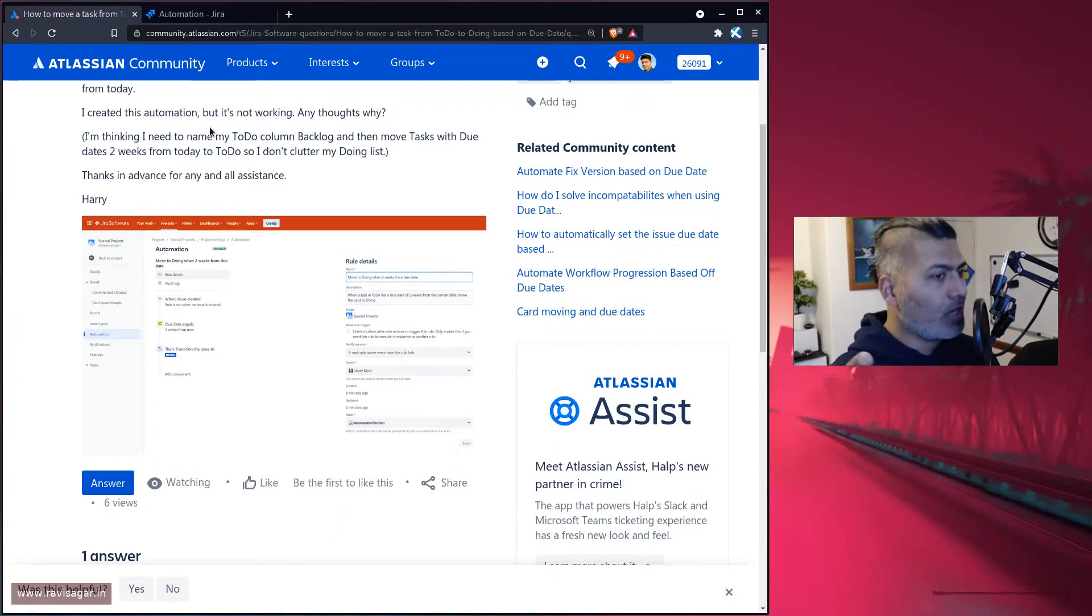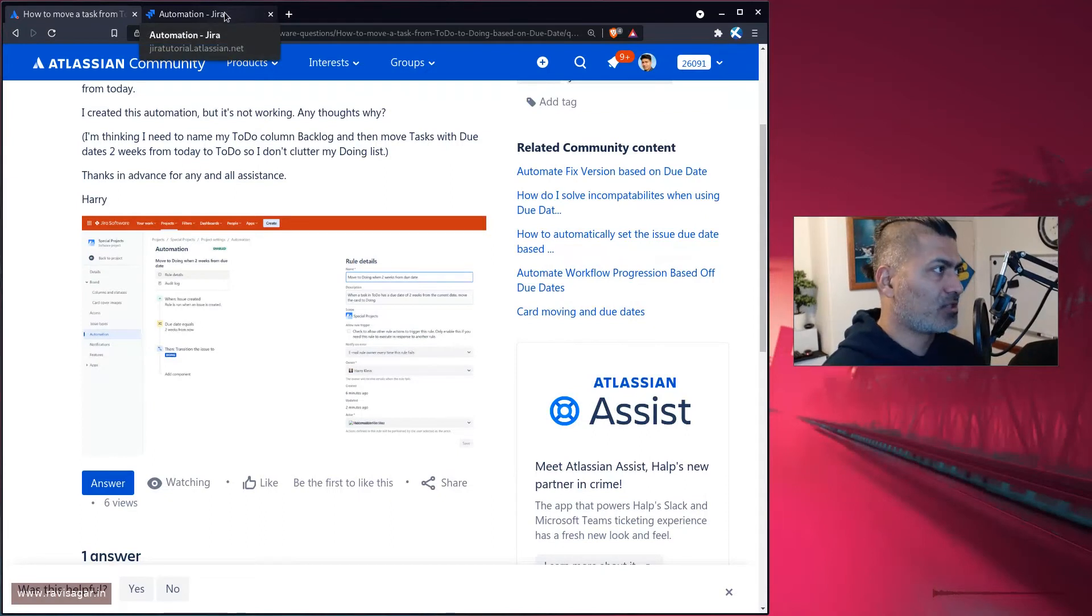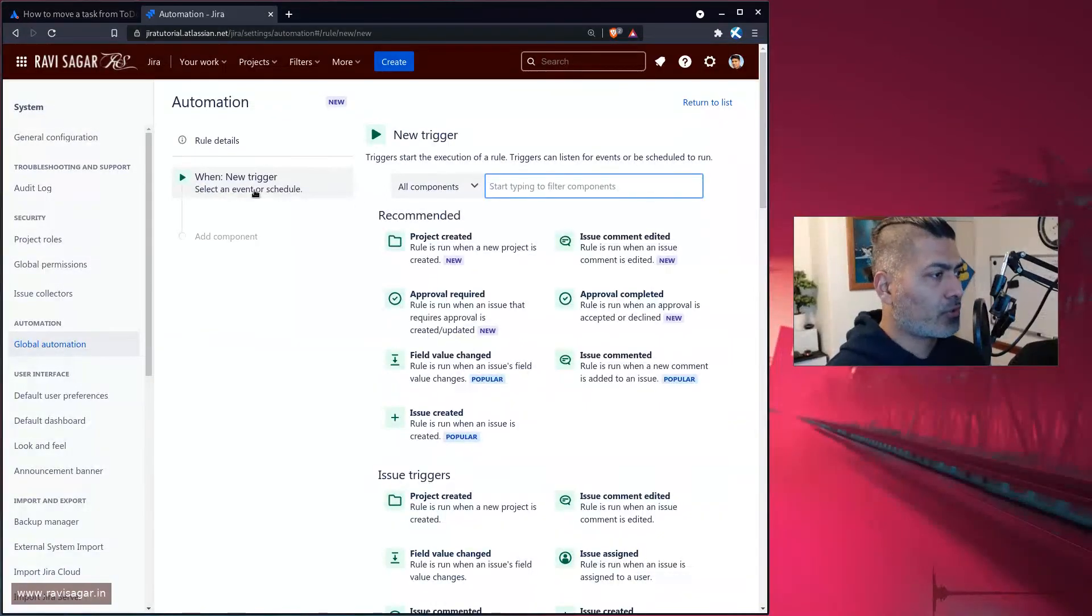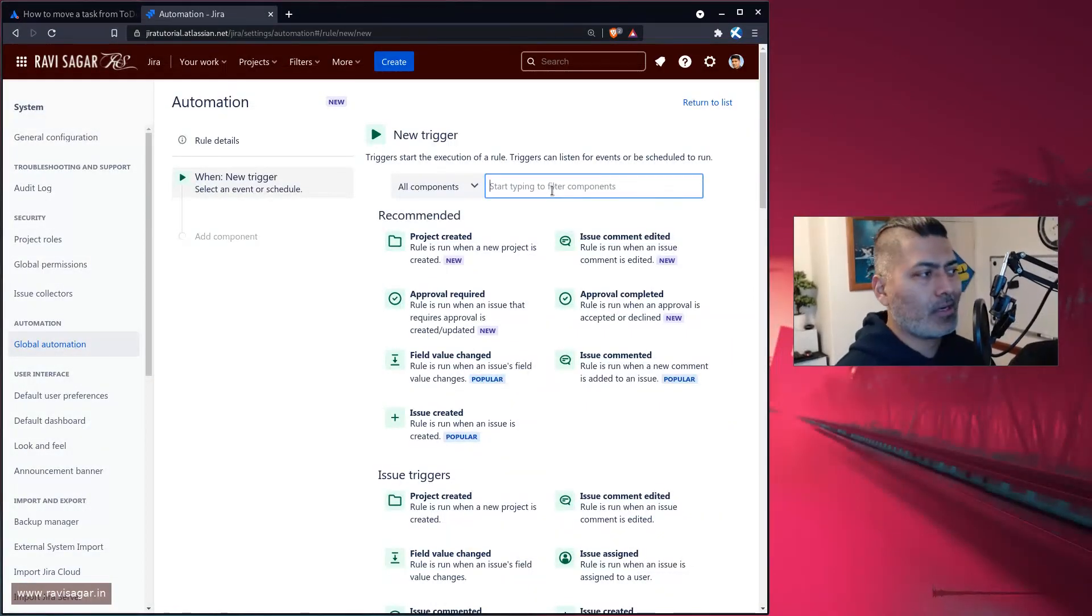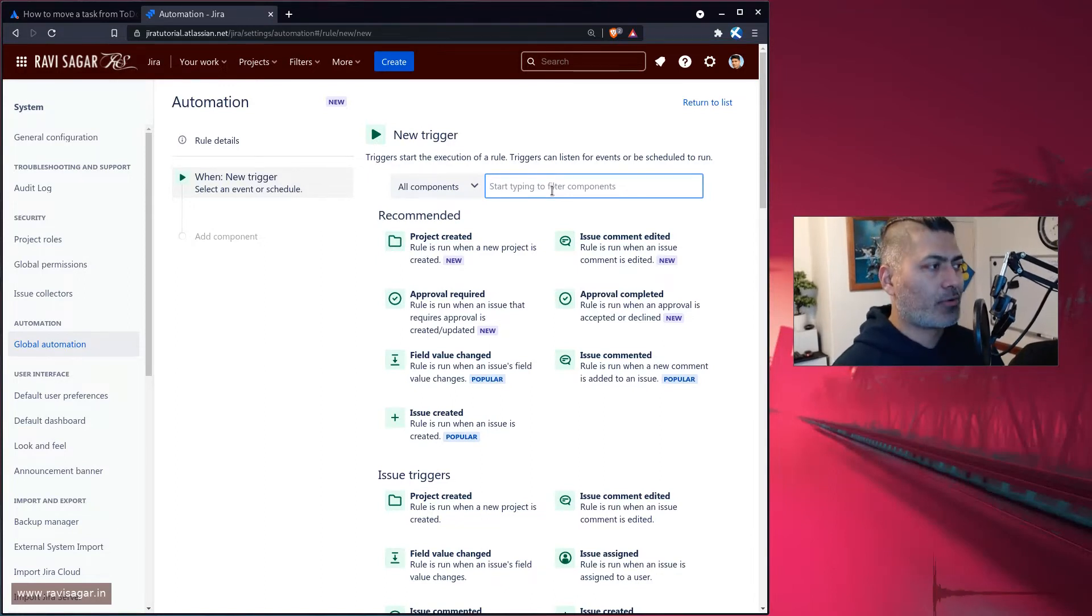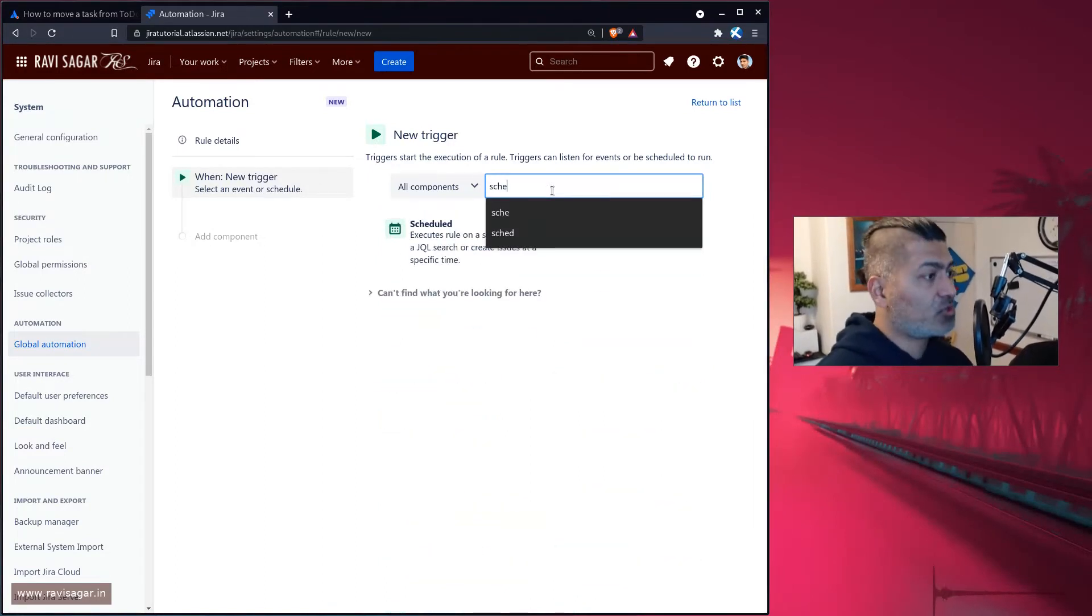It's like a scheduled trigger, which fortunately is available in automation. If you go to your automation rule and try to create a new rule, the very first thing is the trigger. You have to do something like schedule.